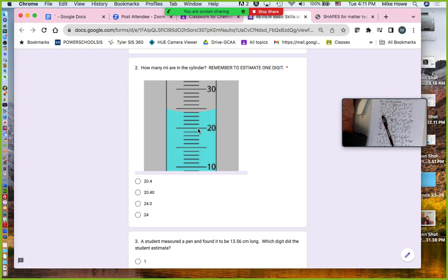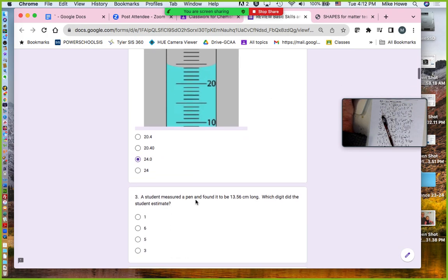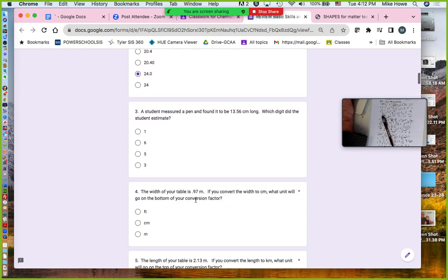On the next one, it looks like it's right on the line, and the line is 24 because that's 20 and that's 30, so this is 25, meaning that has to be 24. But the answer will not be 24 because you always have to estimate one digit — here you're estimating it is right on the 24, so you would say 24.0.